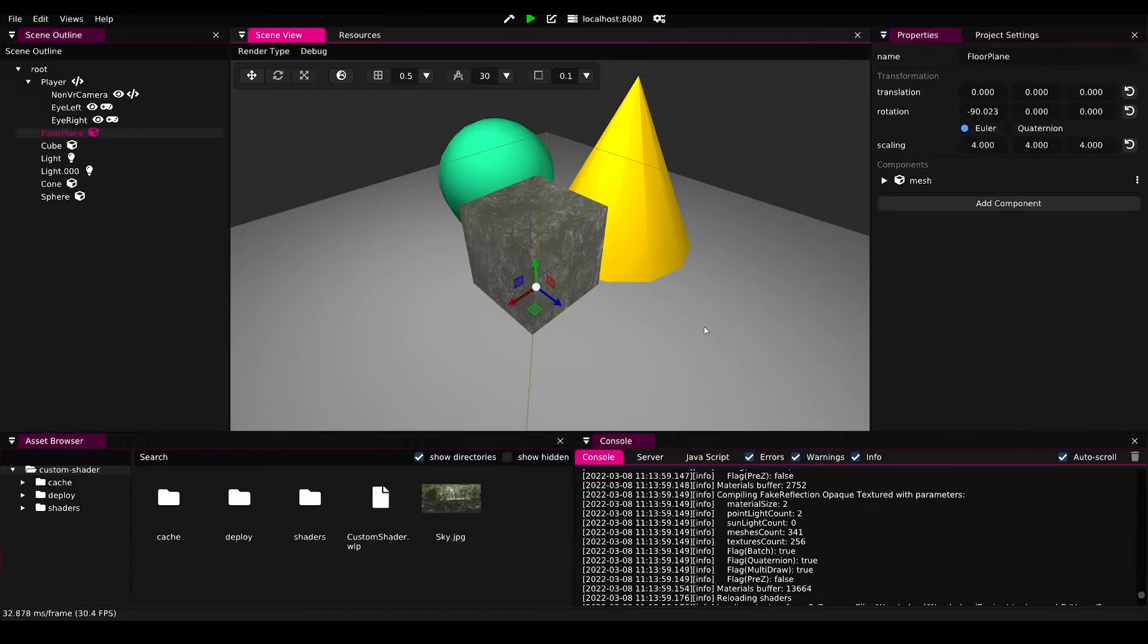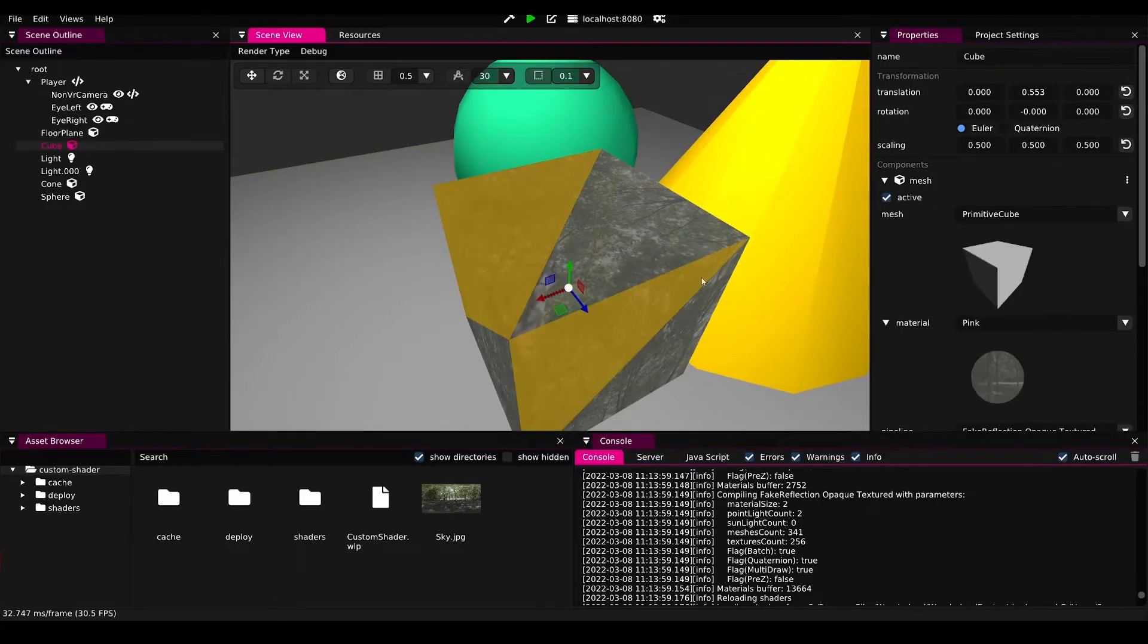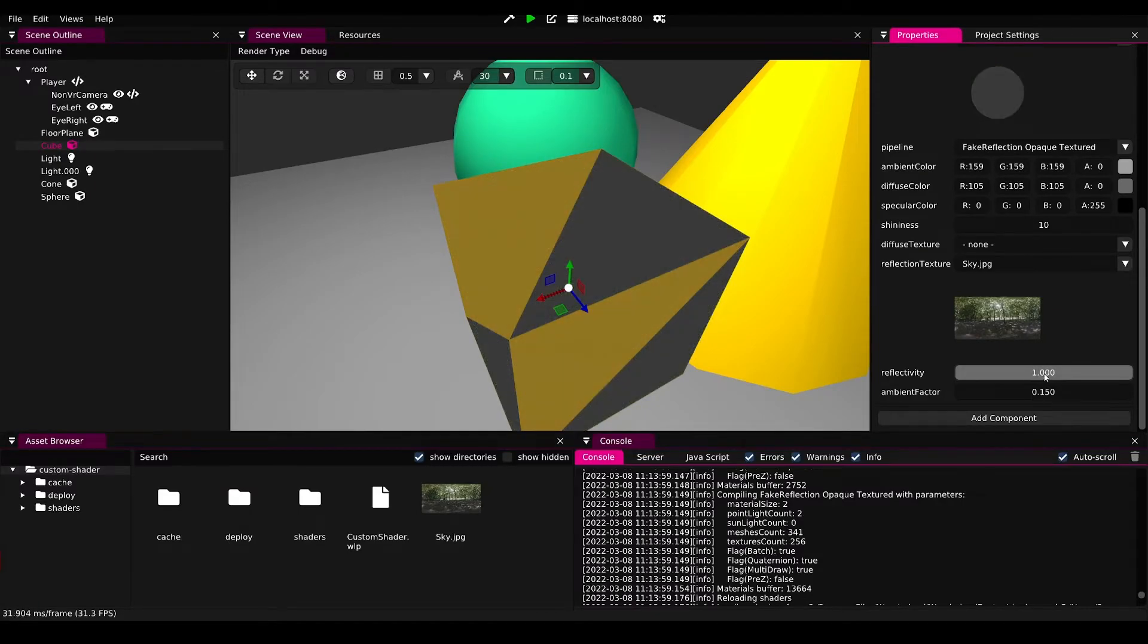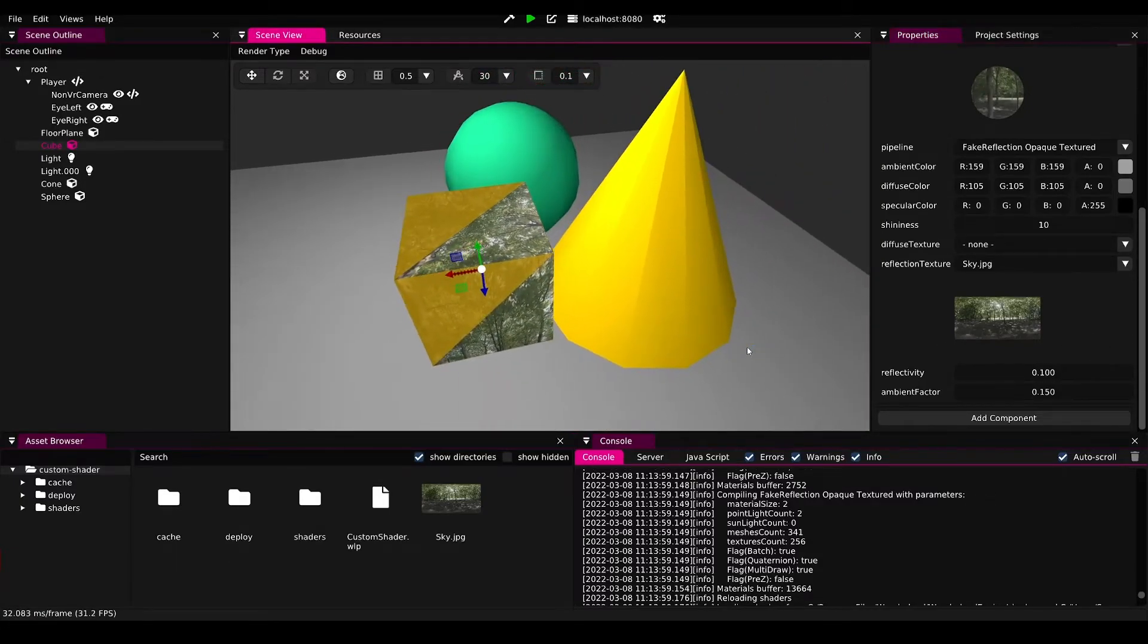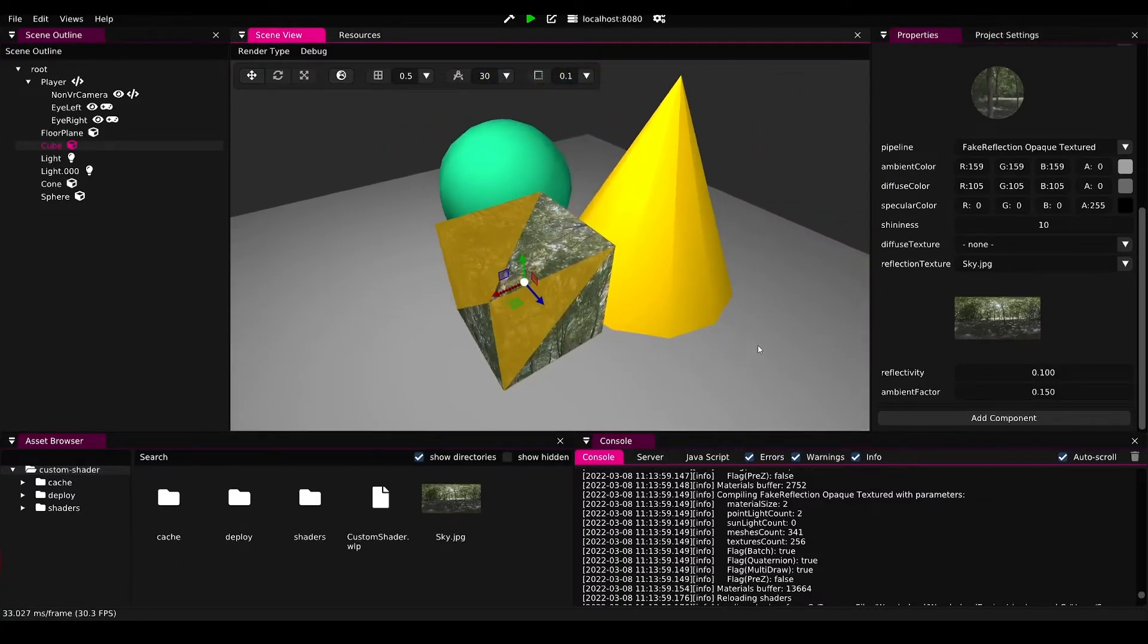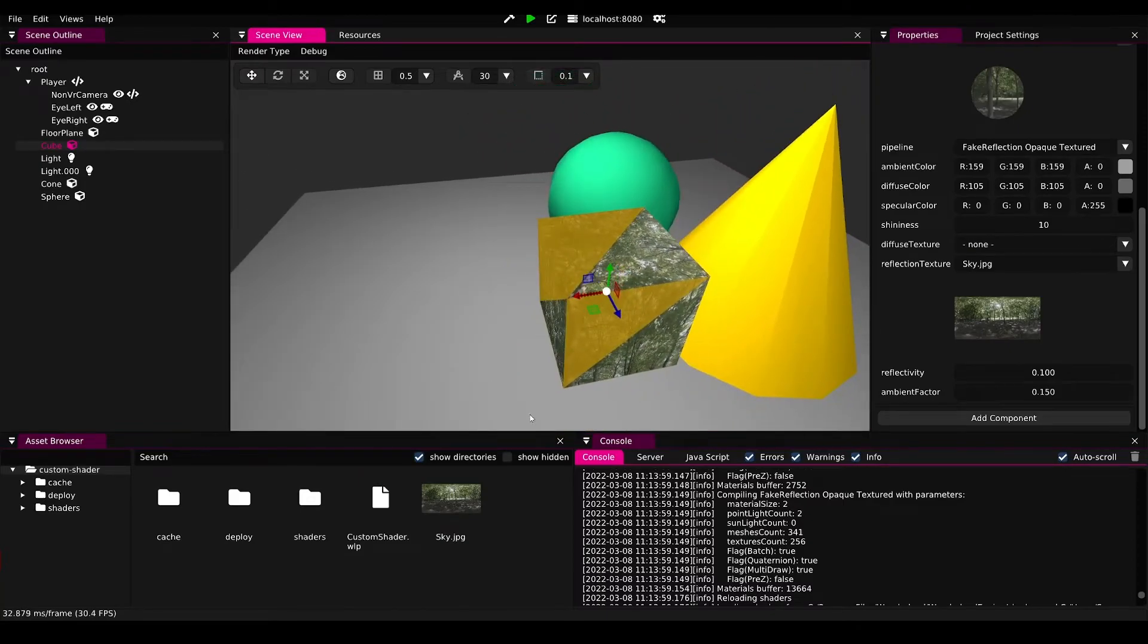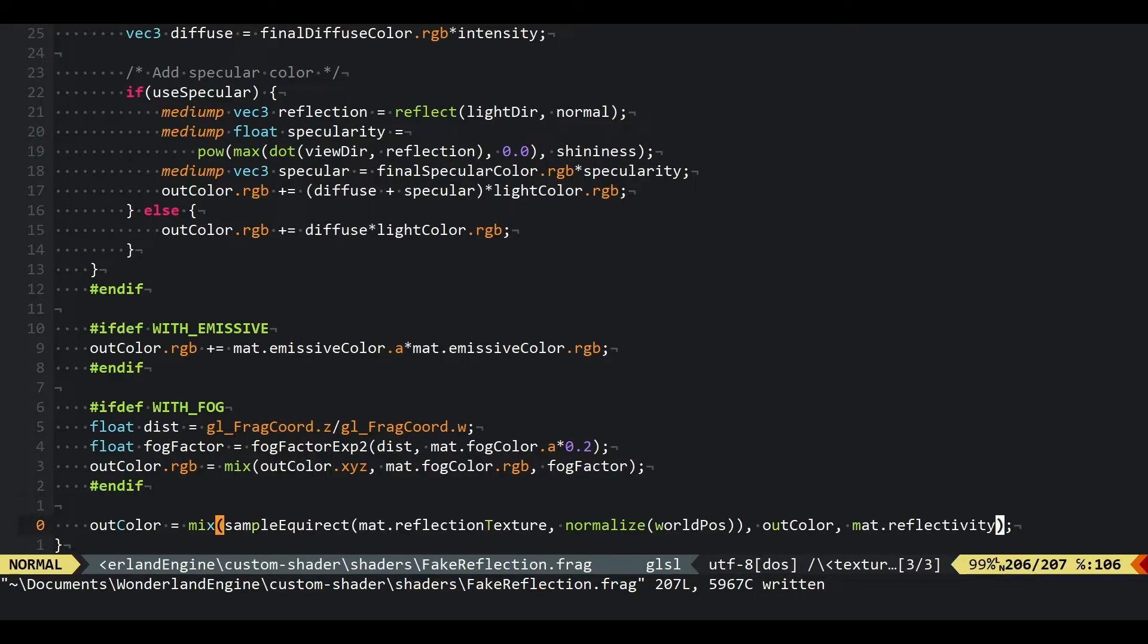Since this is still not actually behaving like a reflection, we need to still go ahead and reflect the view direction. What we want here is we want to use the view direction, that is the direction from the eye to the pixel that we're currently shading. We're going to reflect that using the normal. Now if we move around we can see that it's now at least somehow reacting to our view.